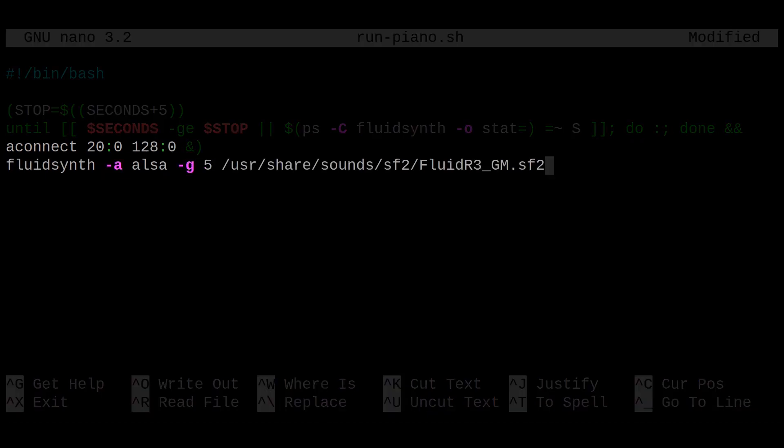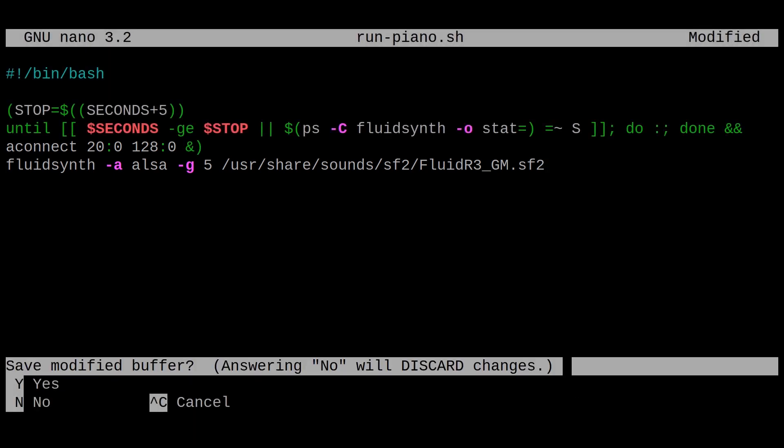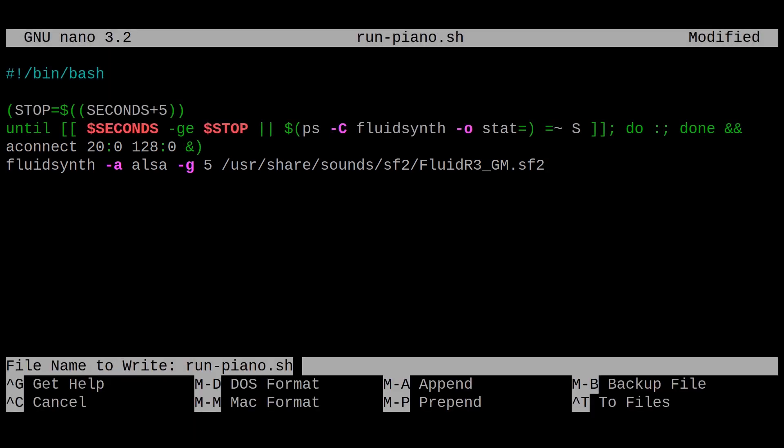Note that these are the two commands we used earlier. We can now save the file.